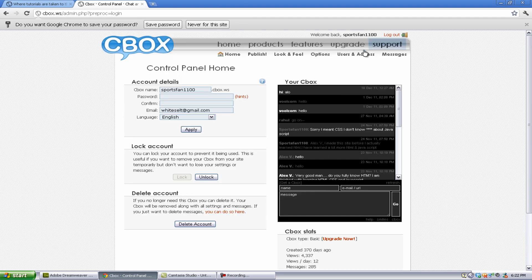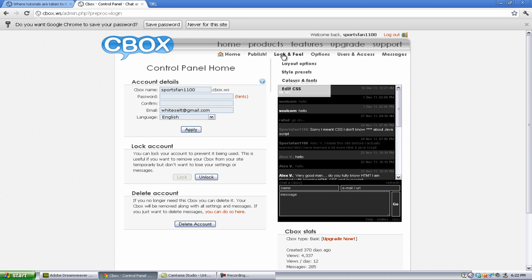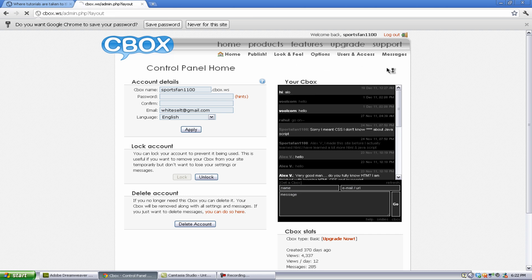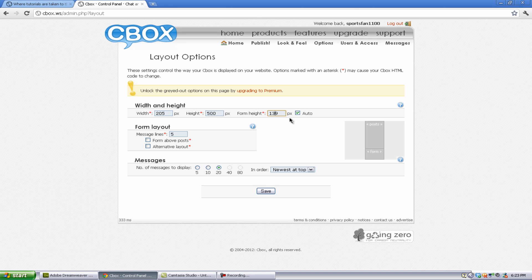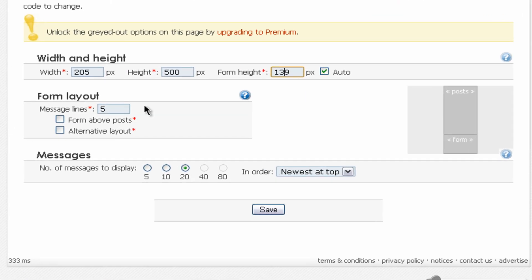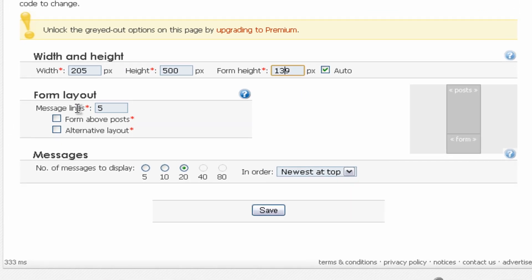So what we want to do is go to, after we have it, we can go to look and feel. This is actually very important. And we can go to layout options. You can change the width, the height, and the form height. And you can also change the metal lines in each message or each on the Cbox.